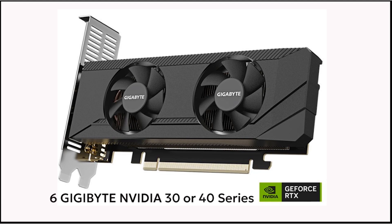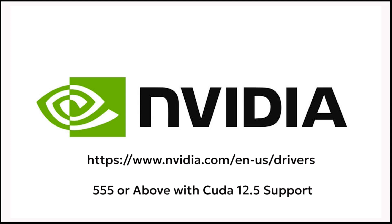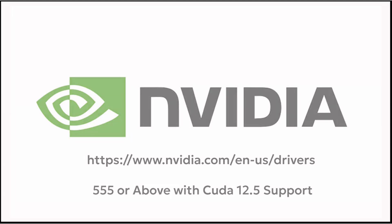You will experience a decrease in scanning time when using AI matching. We recommend upgrading the graphics driver to version 555 or above, with CUDA 12.5 support.